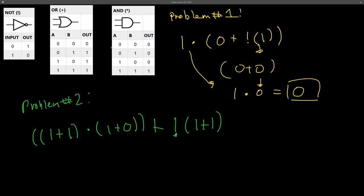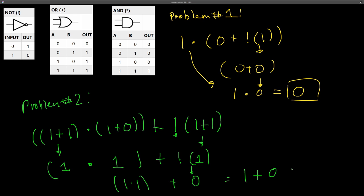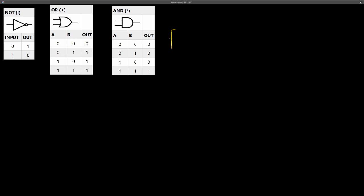For problem two: one OR one is one, then the next parentheses, one OR zero, is one. Then NOT(one OR one) — one OR one is one, and NOT of that is zero. Then one OR one is one, one AND one is one, and one OR zero is one.